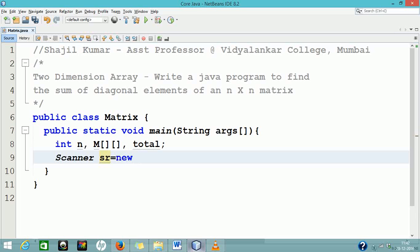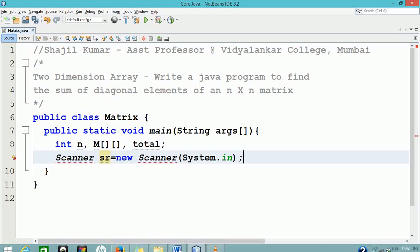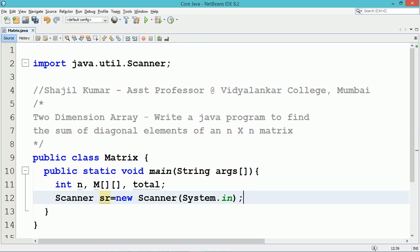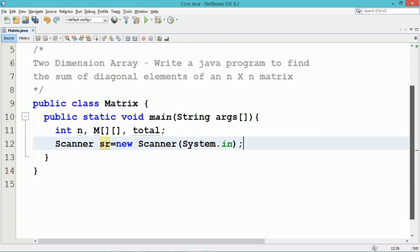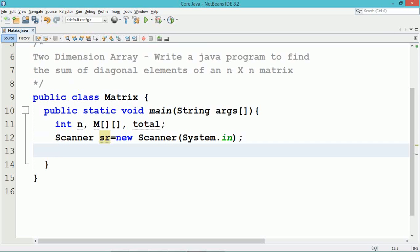Inside the main method, we have declared three integer variables: n, m — which is the two-dimensional array used to store the matrix — and the variable total, which is used to store the sum of diagonal elements of the matrix. A scanner object is created to read the data from the user.